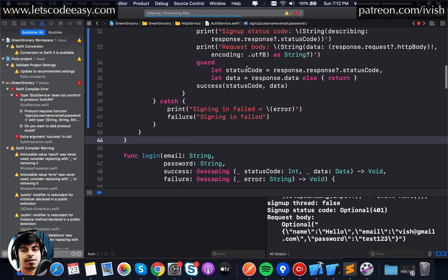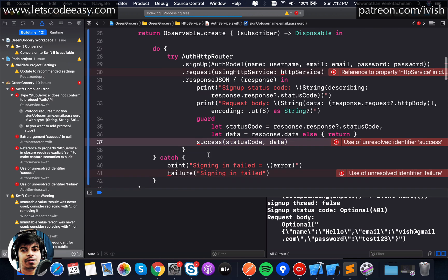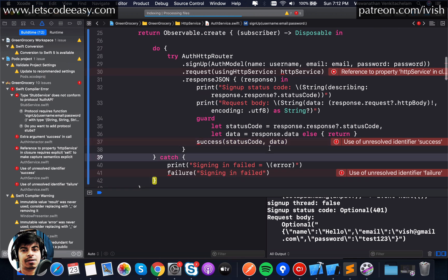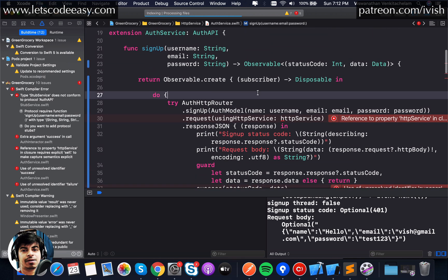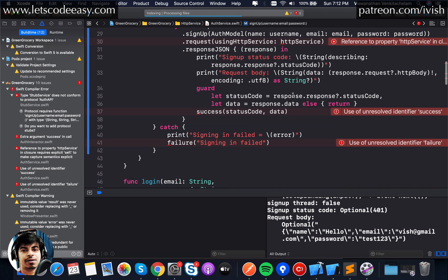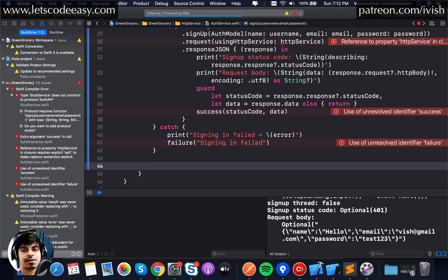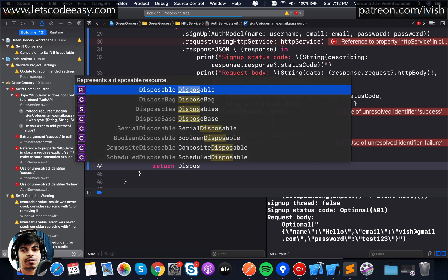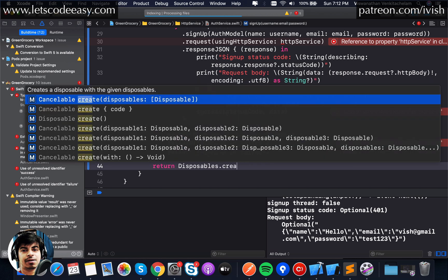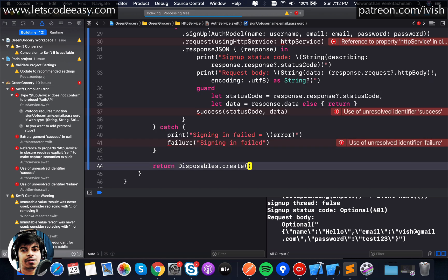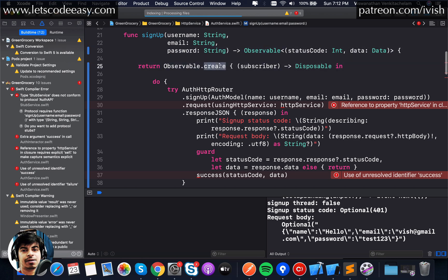That's the change we need to make here. I'm getting rid of this and bringing that observable here. It's going to ask for some changes so I need to also import RxSwift here. Now that error is gone but it is going to ask me, it does not have success and failure. What is it that we need to replace it now with?